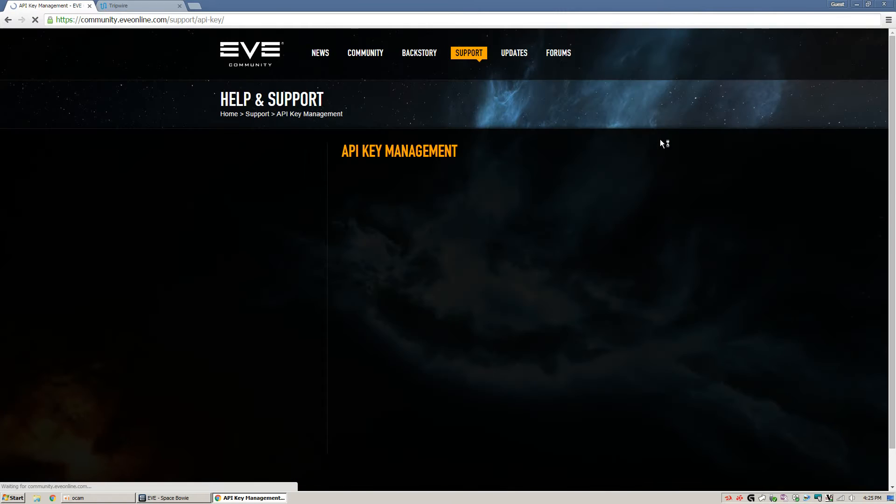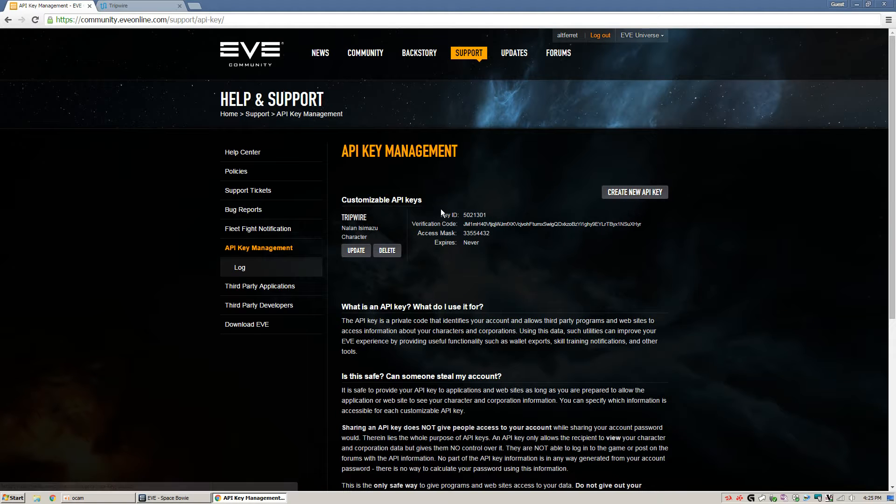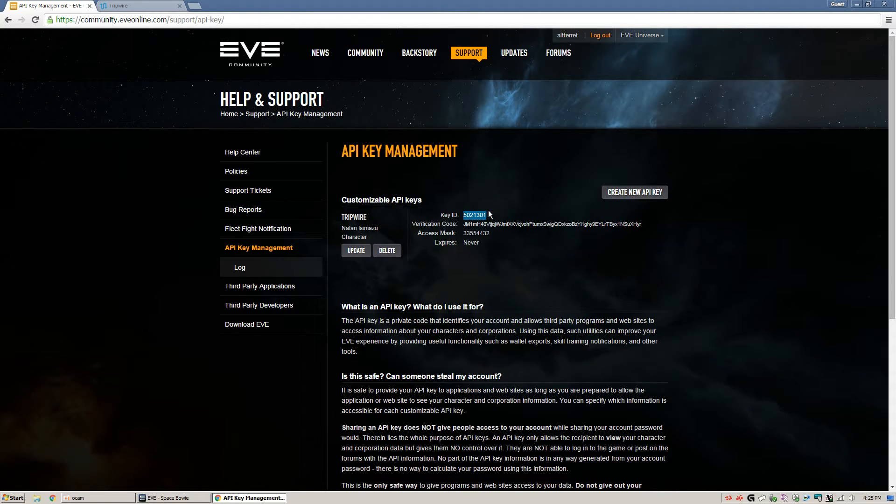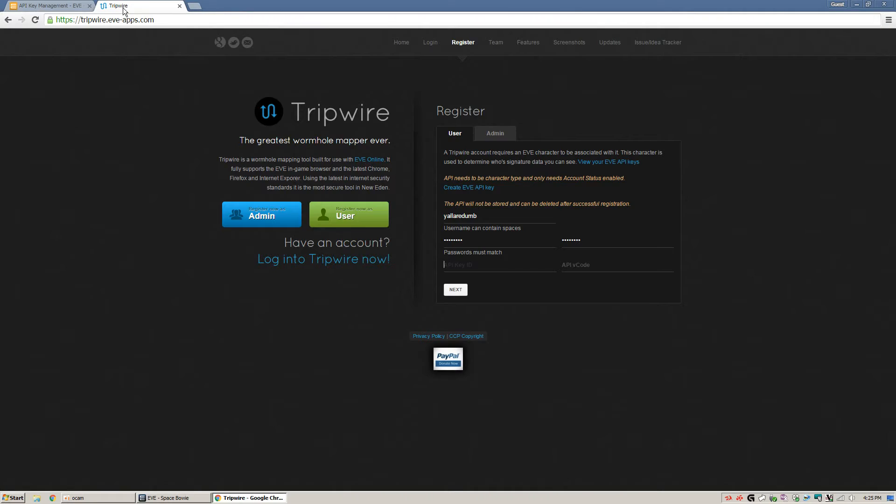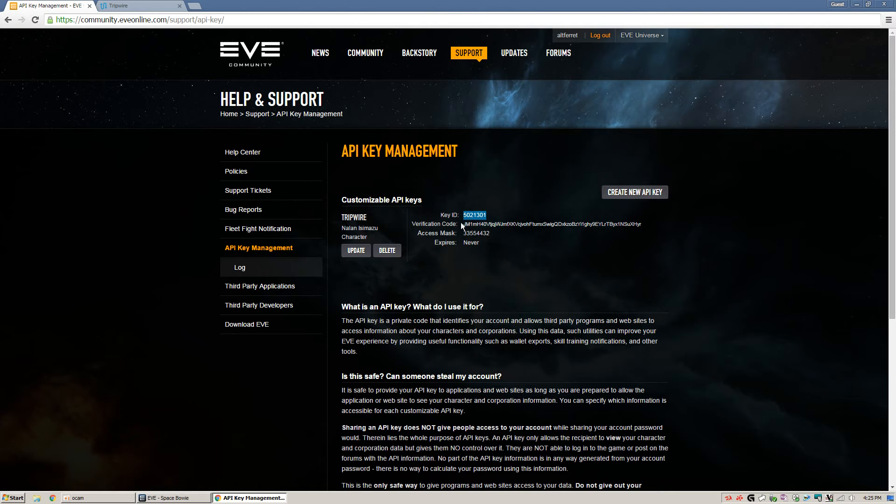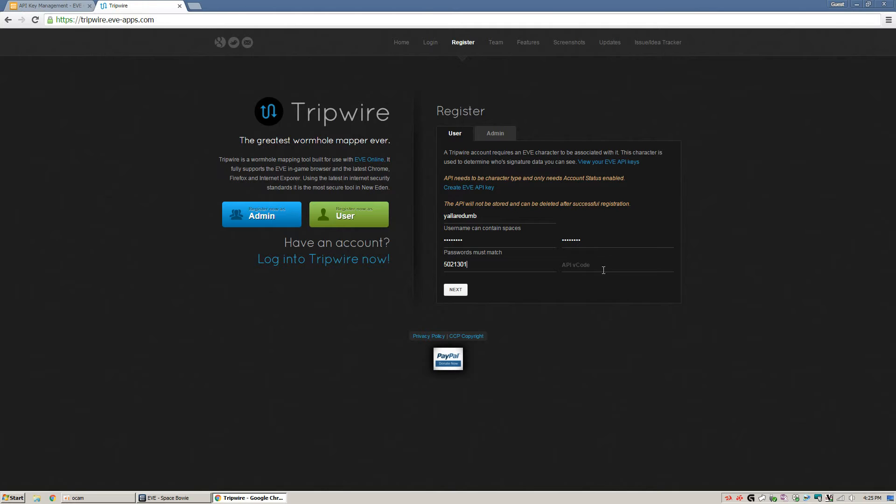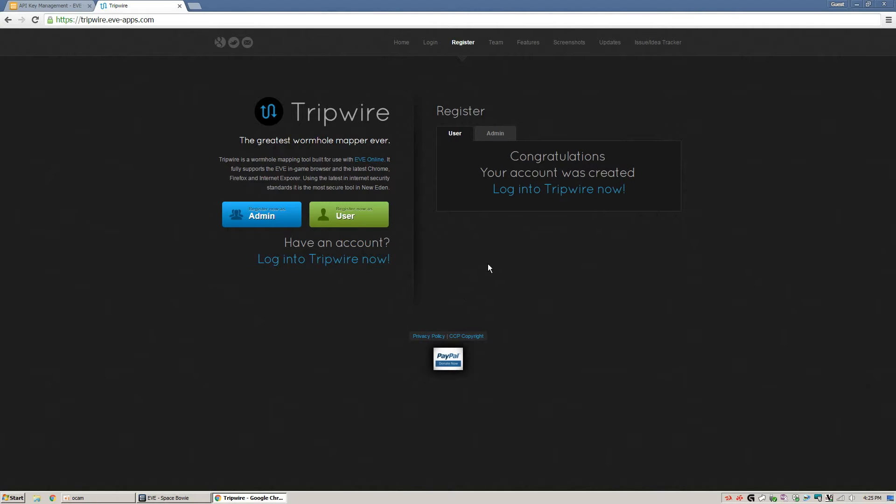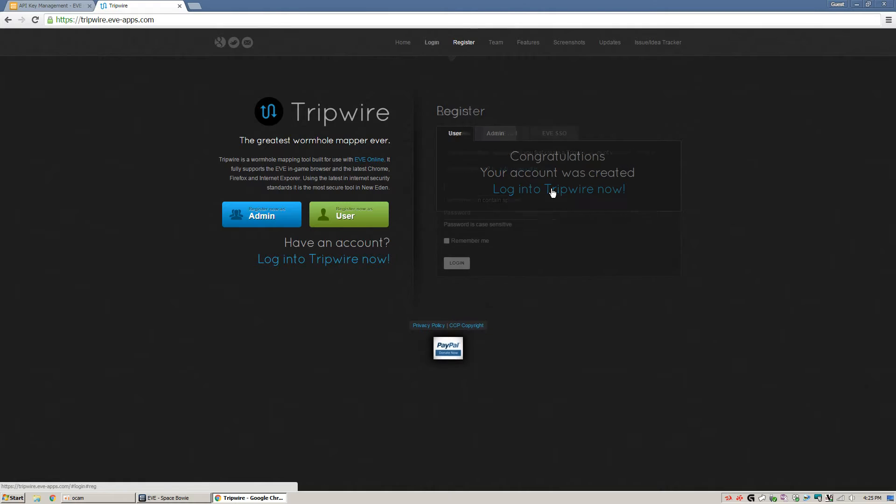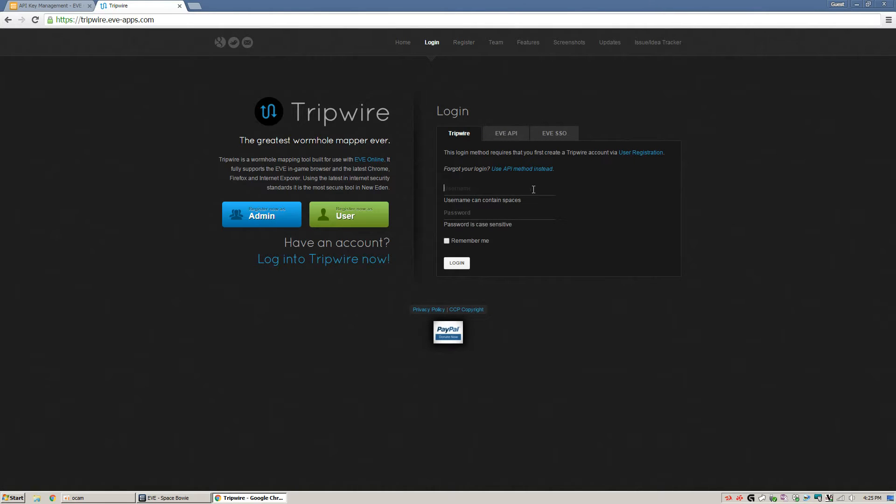Submit. Let it go through. So now I have my Tripwire key here. We're just going to copy this information and paste it in. And congratulations. Your account was created. So you're now going to log into Tripwire.